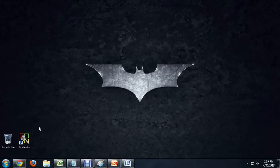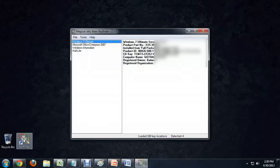I've got this key finder installed — it's a free program and it's very easy to get. All you have to do is double click on it to start it, and it automatically brings up the programs that it can find and the product keys associated with them. Here you can see Microsoft Office Enterprise 2007 as one of the programs listed.